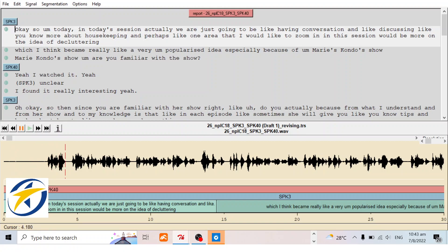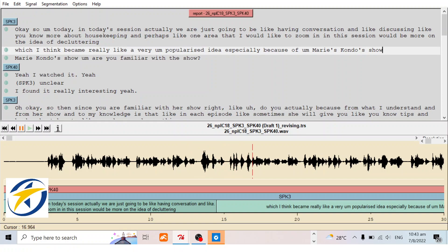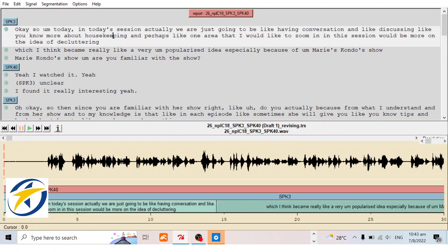The audio plays: 'Today in today's session we are just going to be having a conversation and discussing more about housekeeping and perhaps one area that I would like to zoom in.' You can see when it reads 'housekeeping,' the segment has already jumped to the next segment, so there is a segmentation error. Let's try to amend the error.